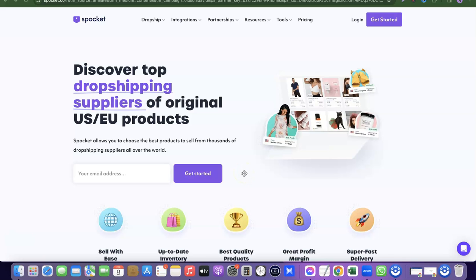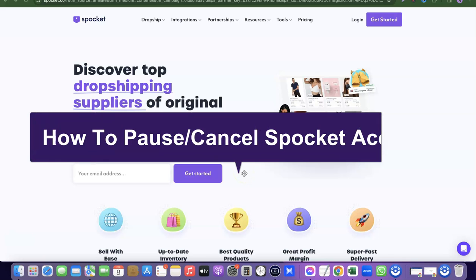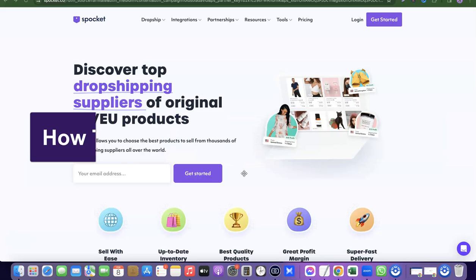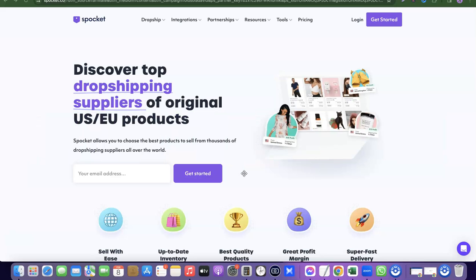Hello guys, welcome to my YouTube channel. In today's video, I'm going to show you how you can cancel your Sprocket subscription, delete your Sprocket account, or pause or cancel your current Sprocket account.